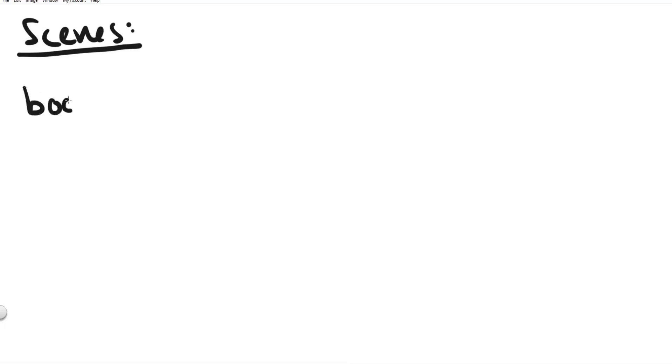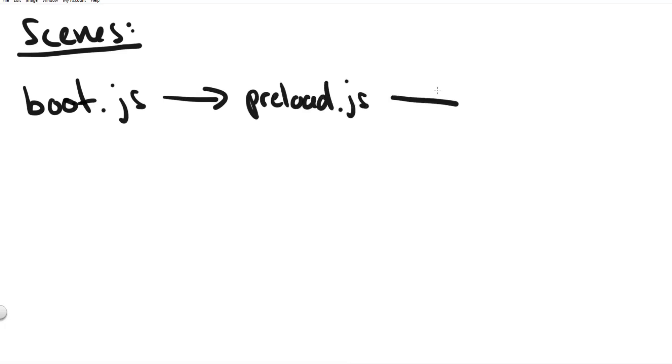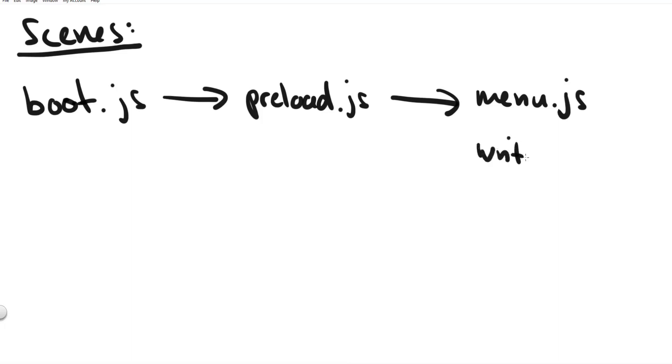For a bare bones phaser 3 game setup our boot scene and the preload scene they don't do anything at all besides switching to the next scene. Remember how we talked about what phaser 3 can do for us. It can create game objects, it can draw game objects, and it can manage scenes for us.